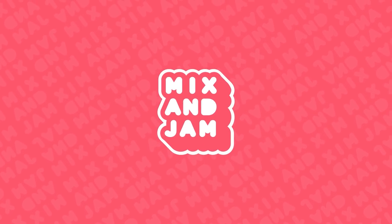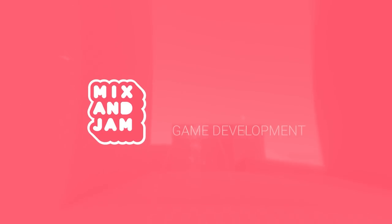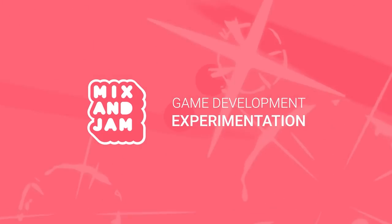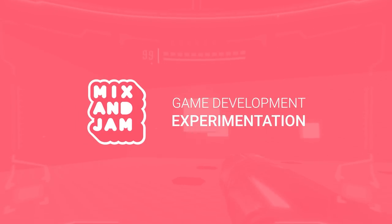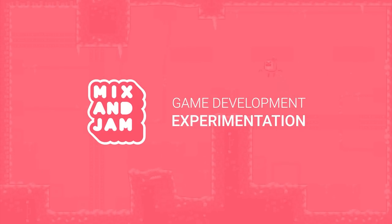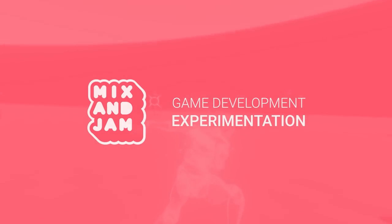Hello and welcome to Mix and Jam, a channel about game development experimentation, and today's project is inspired by Metroid Dread.